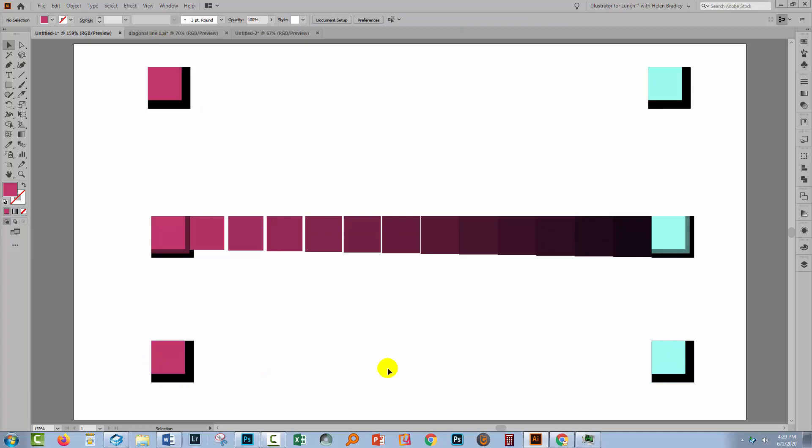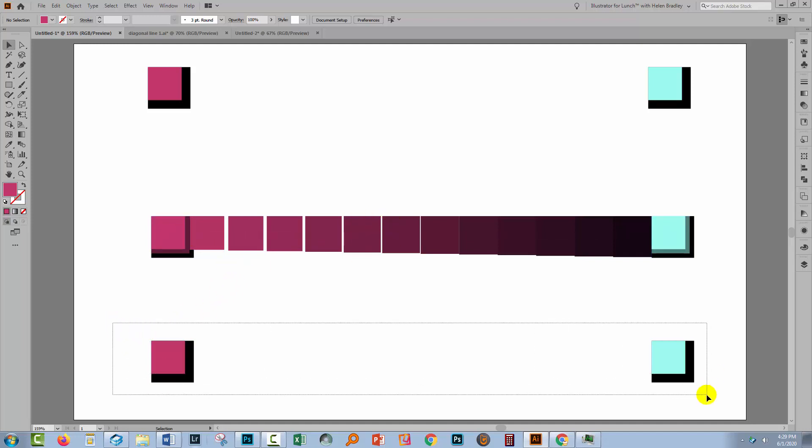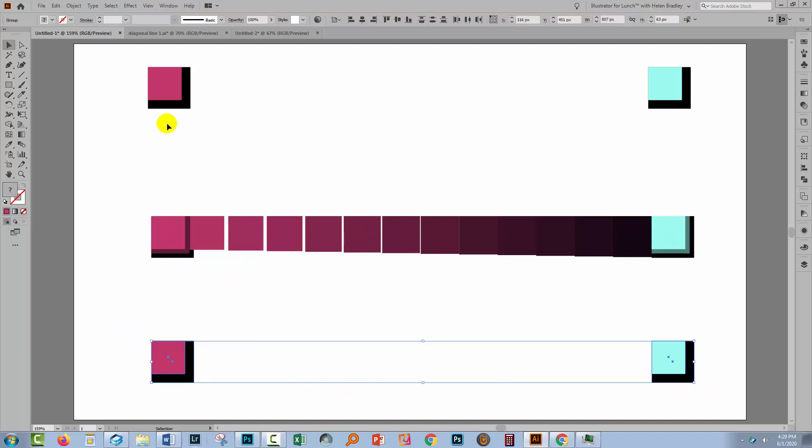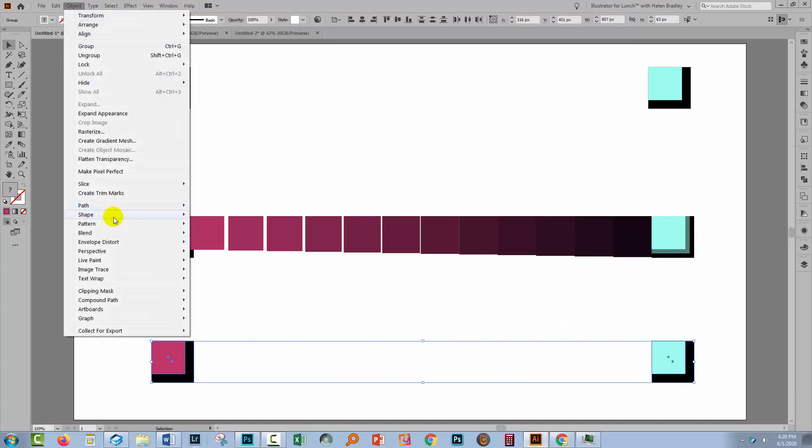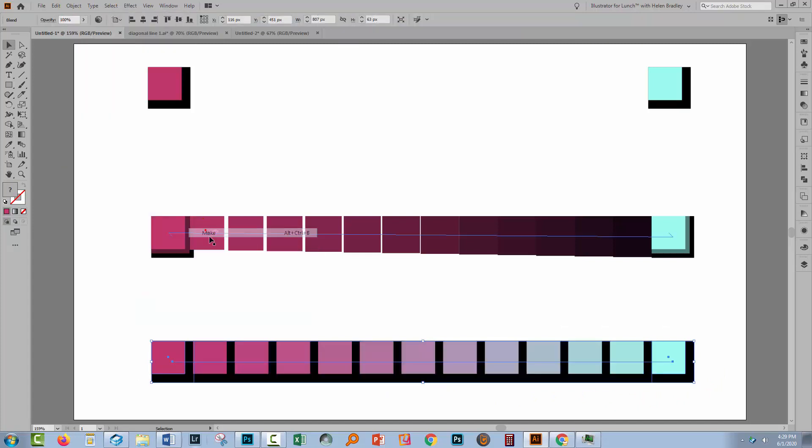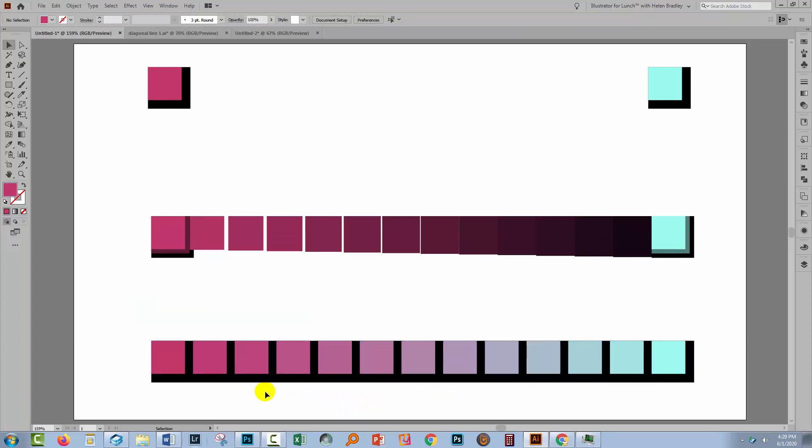Now by grouping these objects, I'm telling Illustrator I want you to treat this as a single object for blending, not two, so that we're not getting all this overlap effect. So I'm going to select over both of these. Let's make that same blend. Object, Blend, Make. This time I've got a totally different blend result.